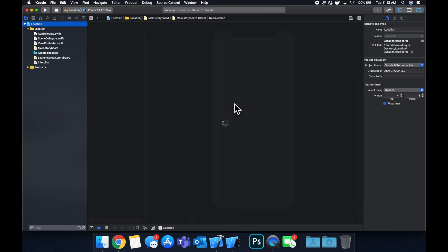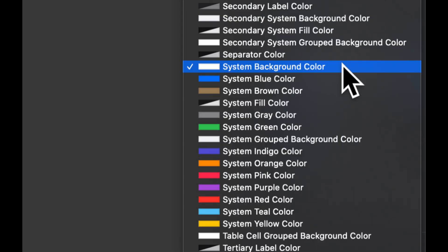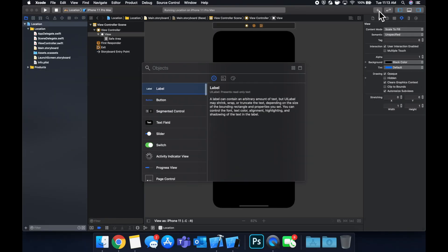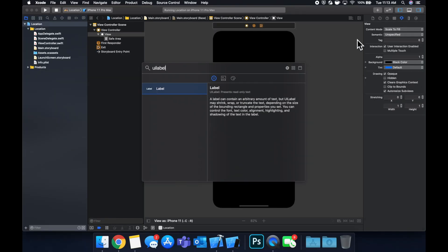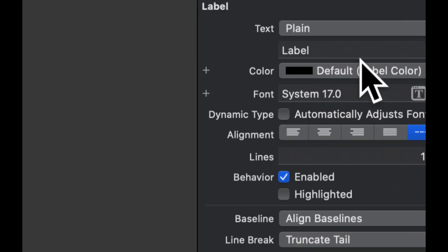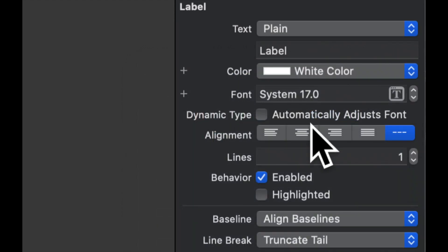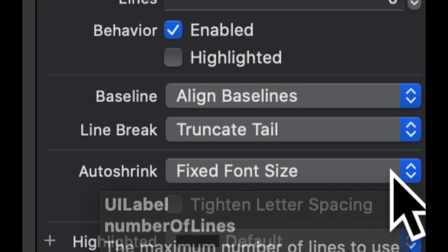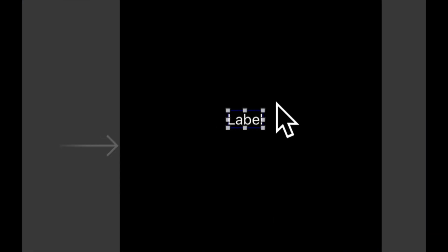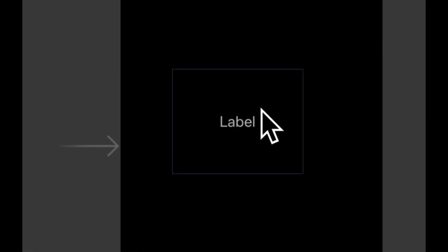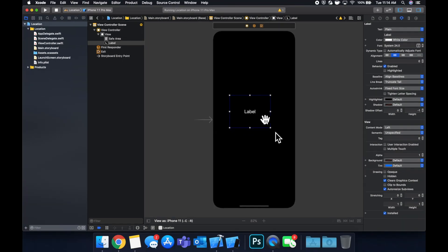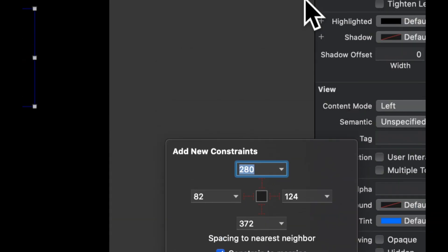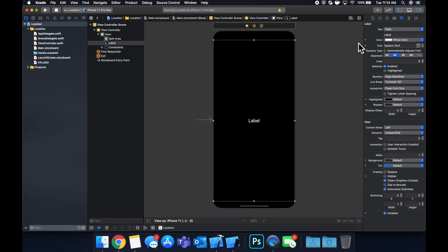So let's go to our storyboard and set the background color to black. Let's add a label and set its text color to white. We're going to make it centered, bump the font up a little bit, set it to zero lines - unlimited lines - and expand it a bit and add some constraints to it. If you're not familiar with constraints, leave a comment below or check out my other videos on this channel, I'd be more than happy to help you out with that.